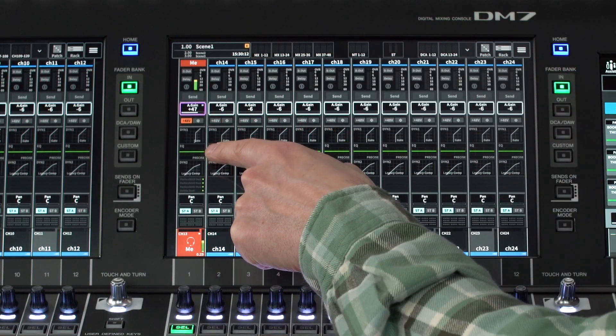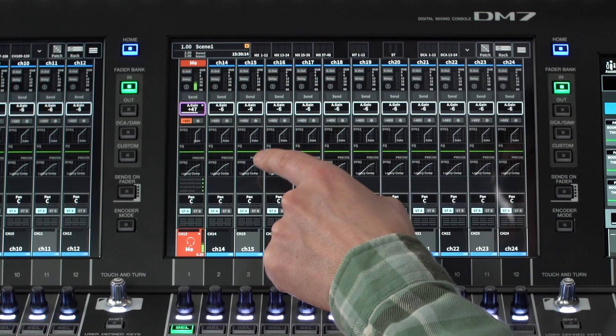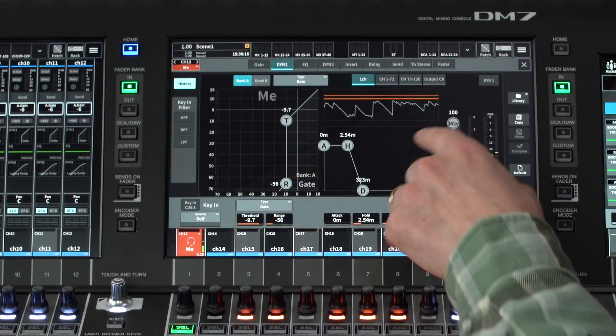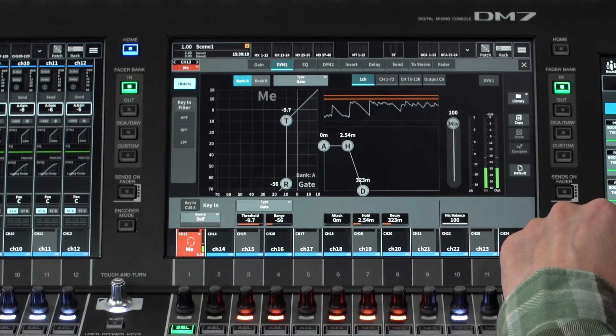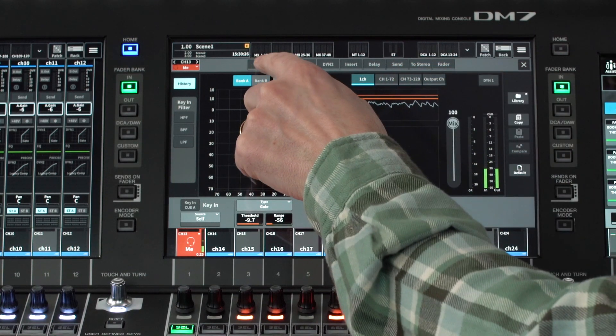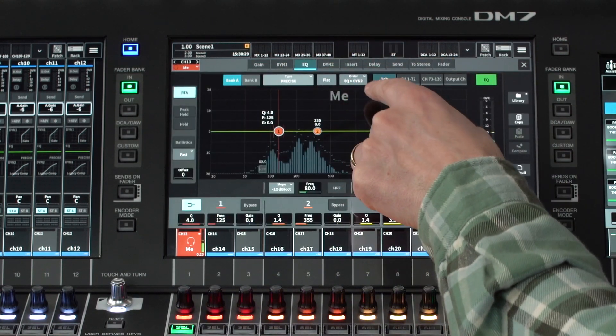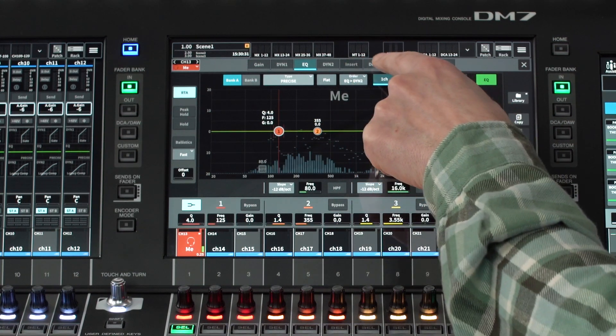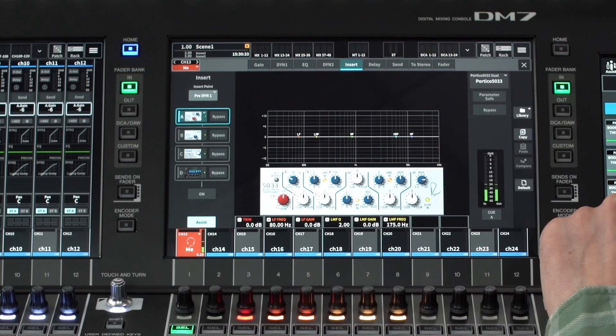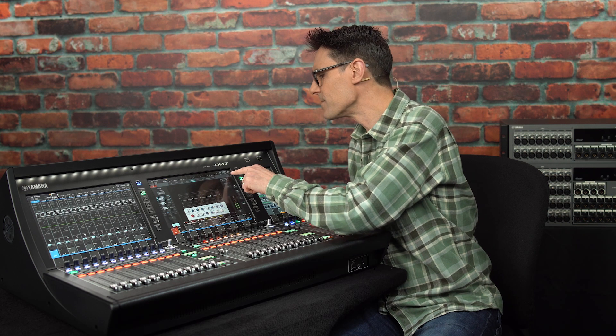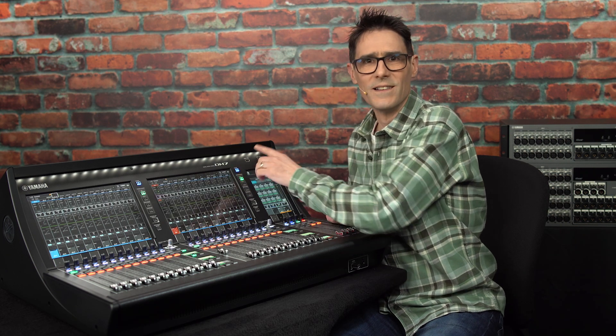Dynamics, EQ, and Insert are below, and again you can touch to see the details. After you've looked at one detailed view, you can move to another with the tabs near the top of the screen: Gain, Dynamics, EQ, Insert, Delay, and so on. Press X or Home to return to the overview. You can swap the position of EQ and Dynamics 2 with a drag and a drop.